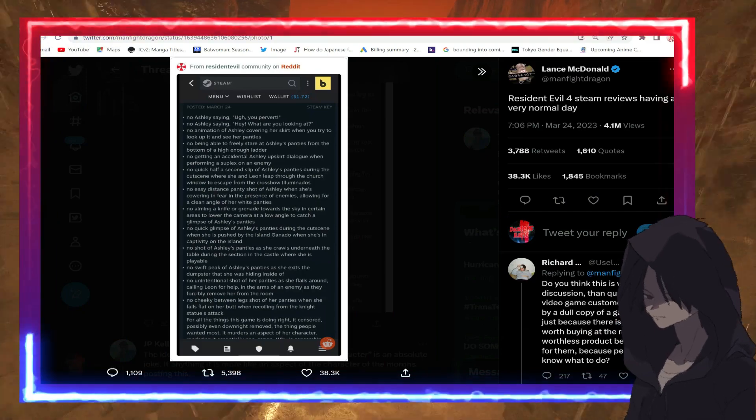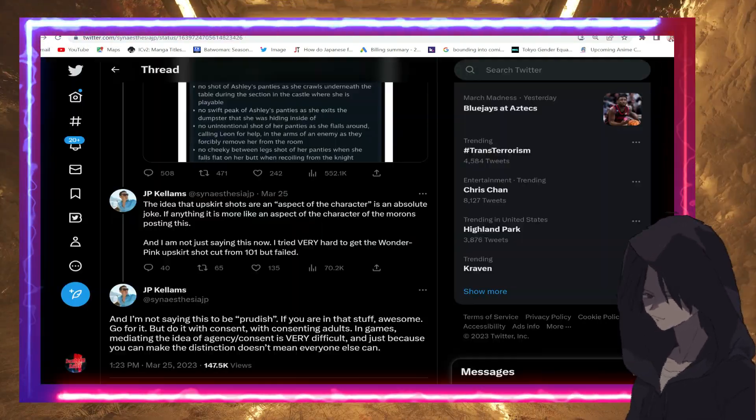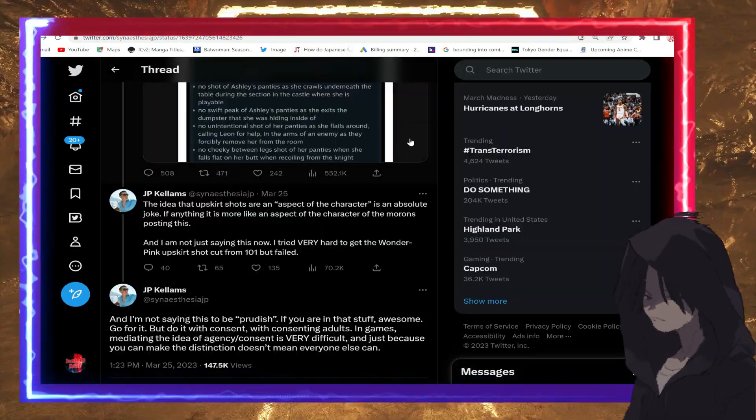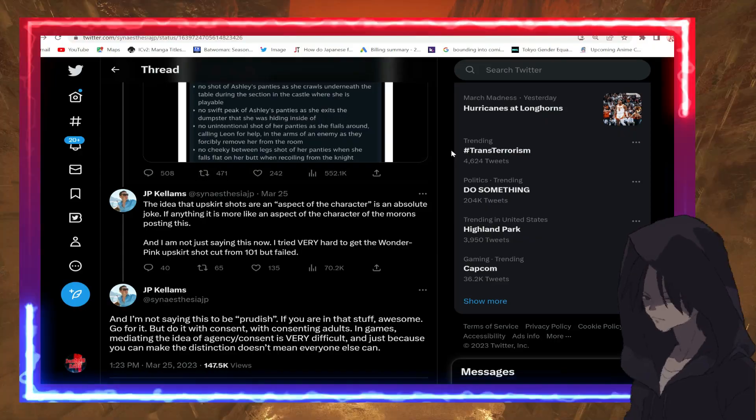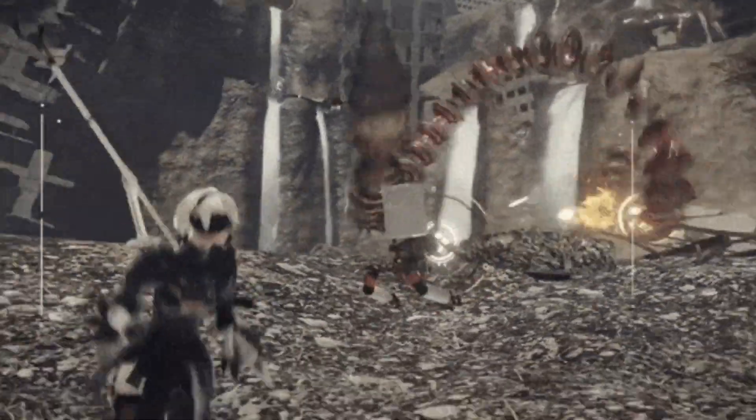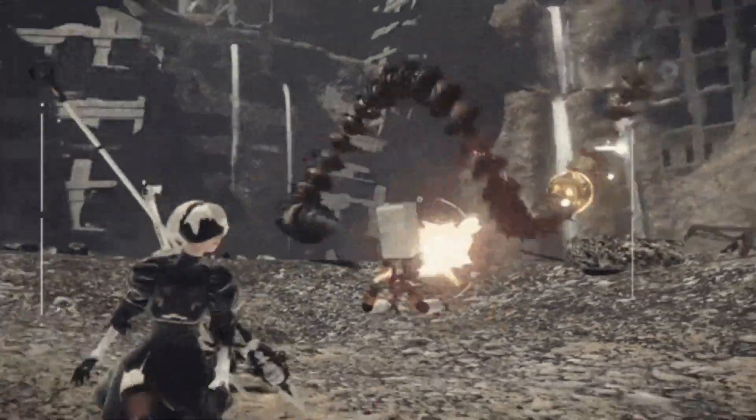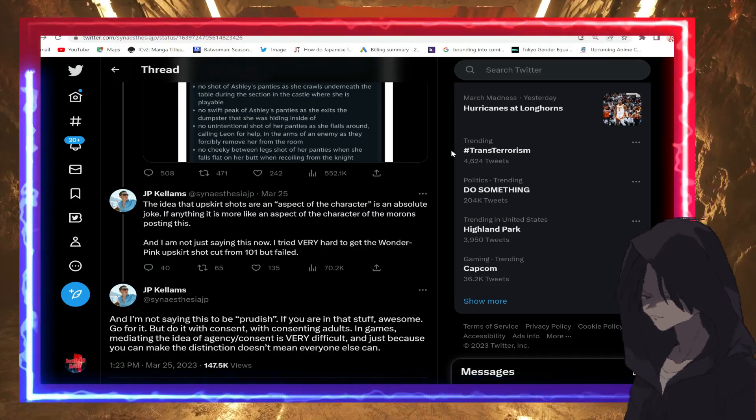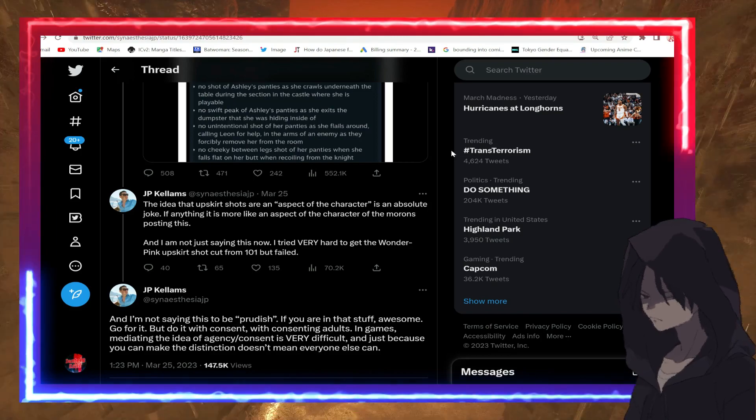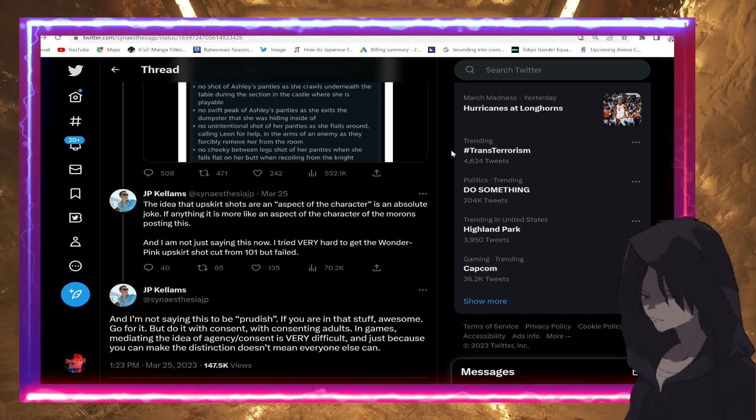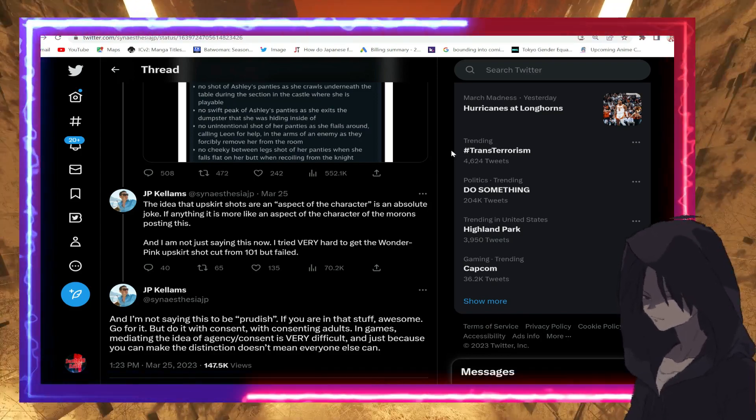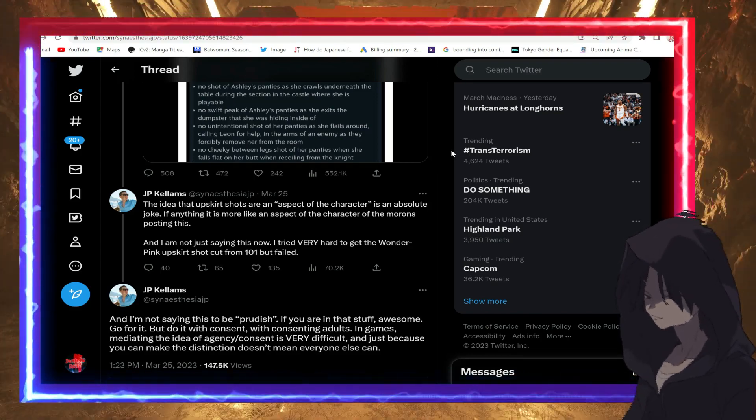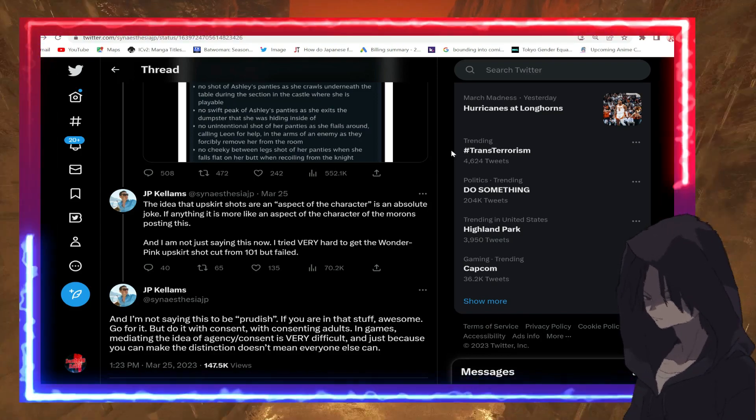Despite his disdain for fan service, it seems like it helped sell these games. Fan service sells, sex appeal sells. How many times you gotta say this, fam? How many times you gotta say this and people don't learn, like this white knight here?